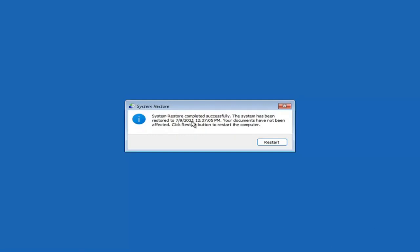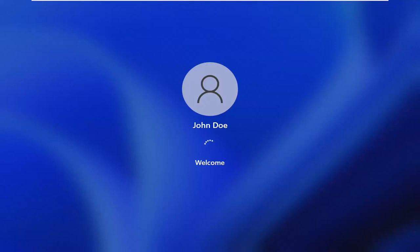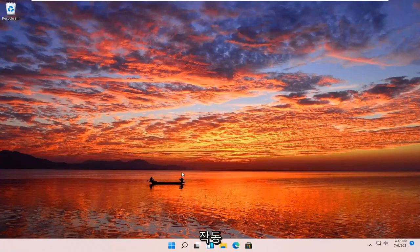System restore completed successfully. The system has been restored and your documents have not been affected. Click the Restart button to restart your computer. So you can see the system has been restored successfully. We're going to go over a couple of additional methods in case that did not work.